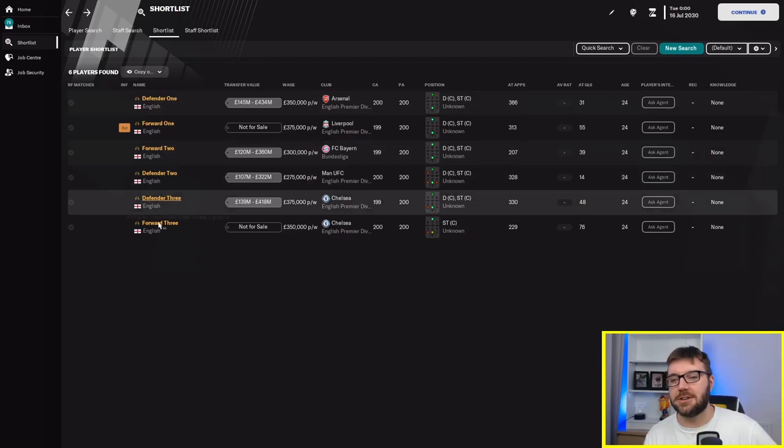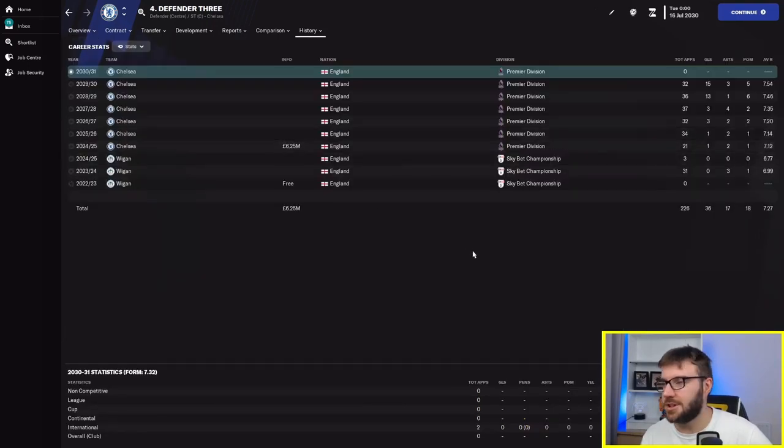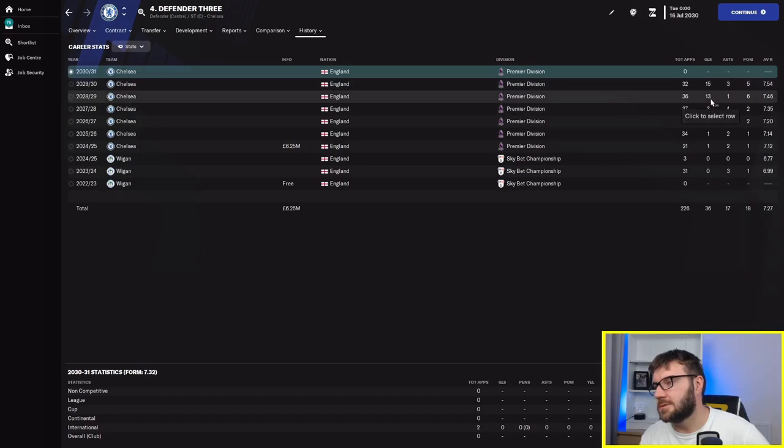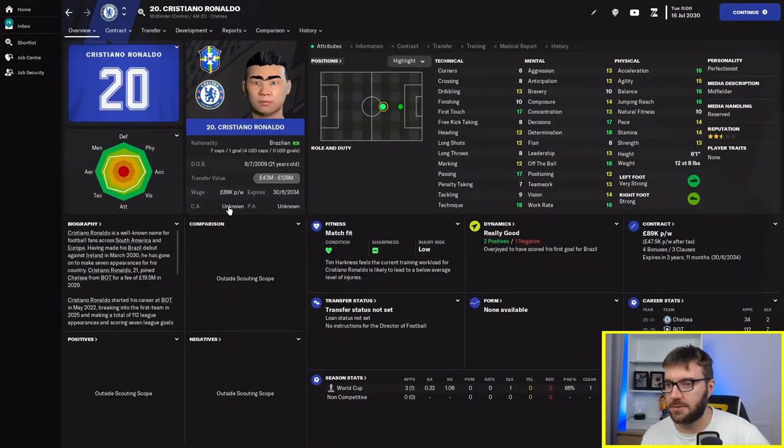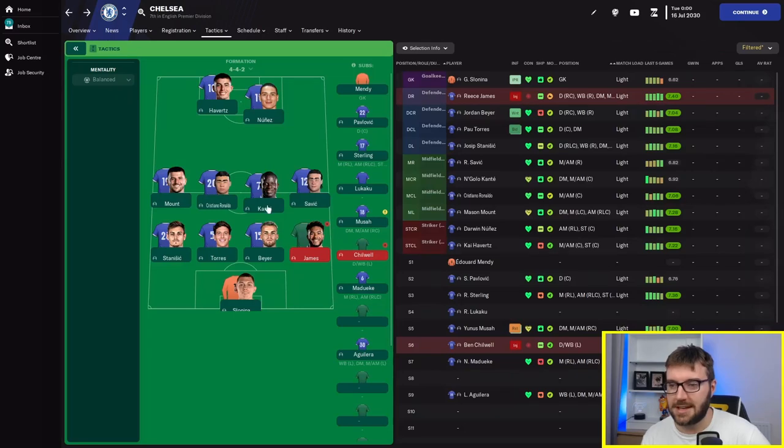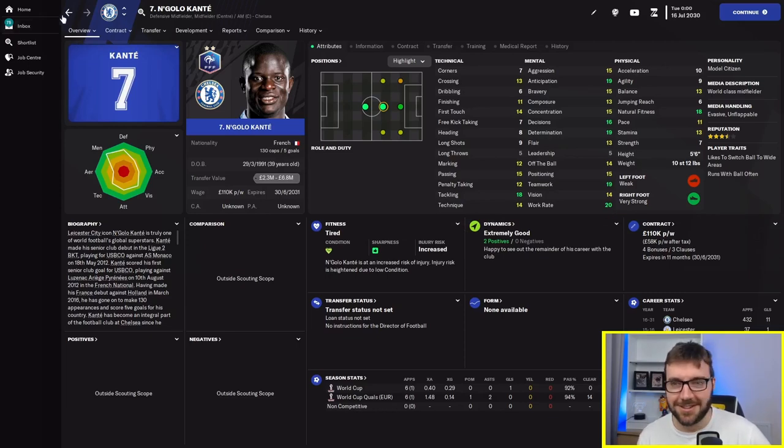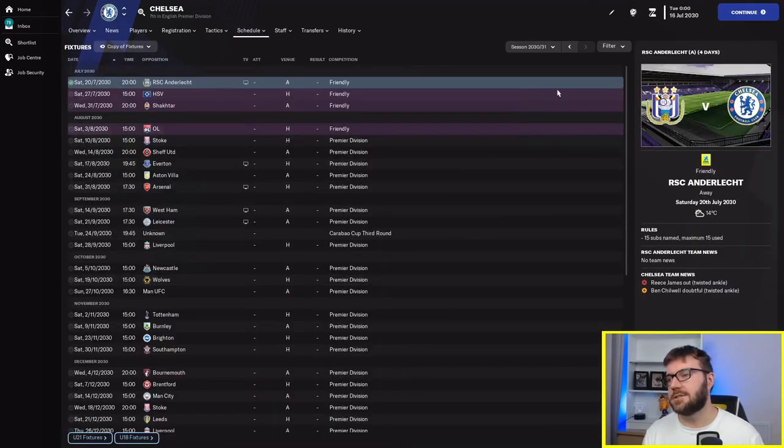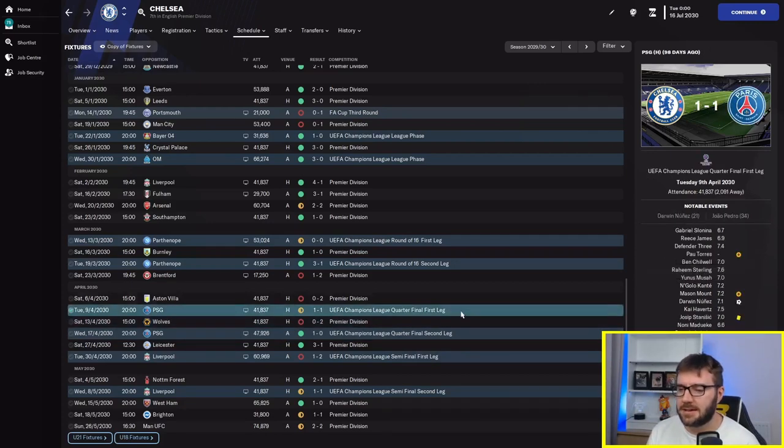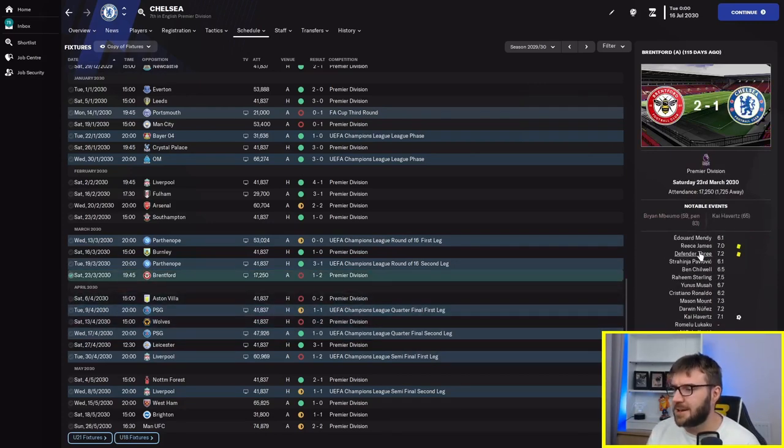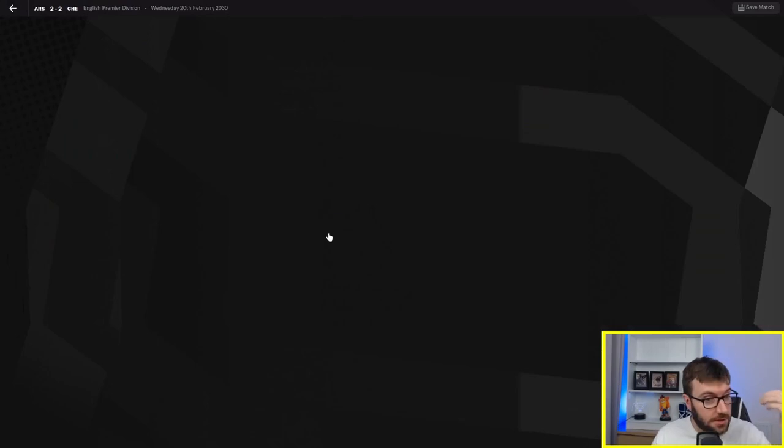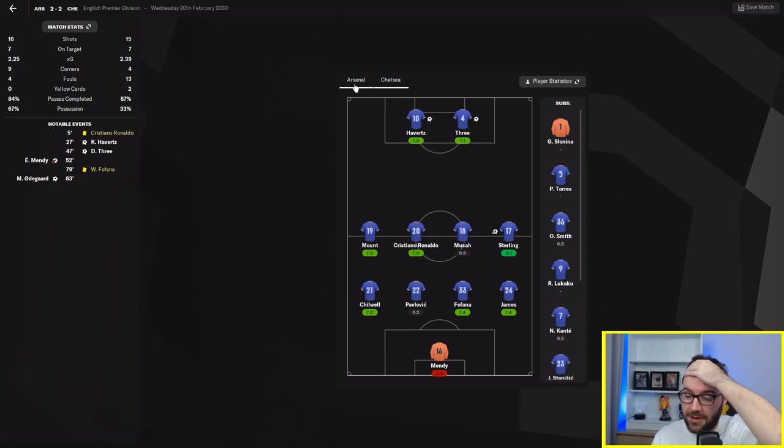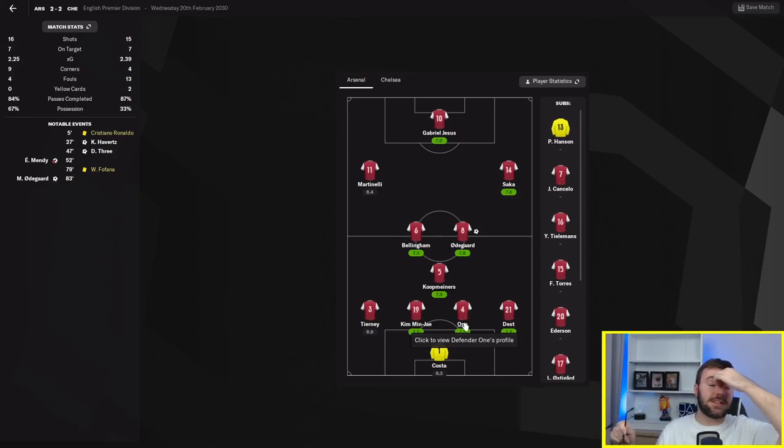Defender 3 is at Chelsea. 19 finishing, 6.25 million they spent from Wigan. 15 goals in 32, 13 in 36. He's playing up front, right? He's got to be. Let's look at the schedule for Chelsea. Defender 3 is playing at centre-back, but then he played up front there against Arsenal and scored.